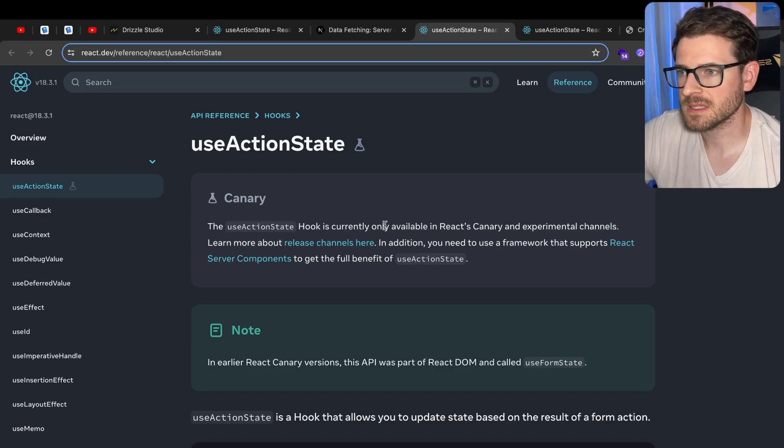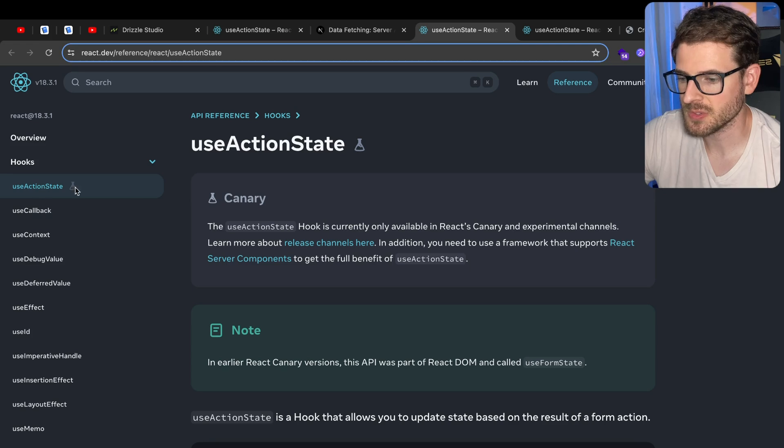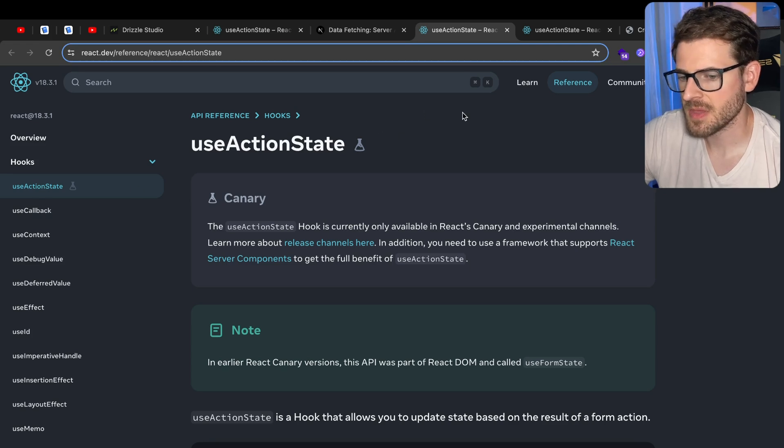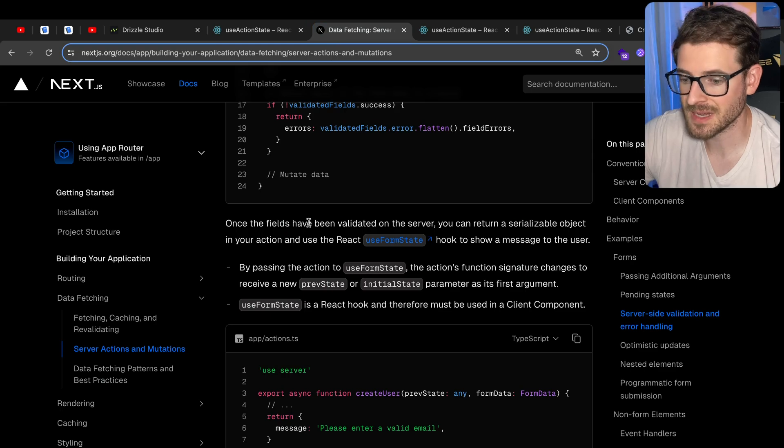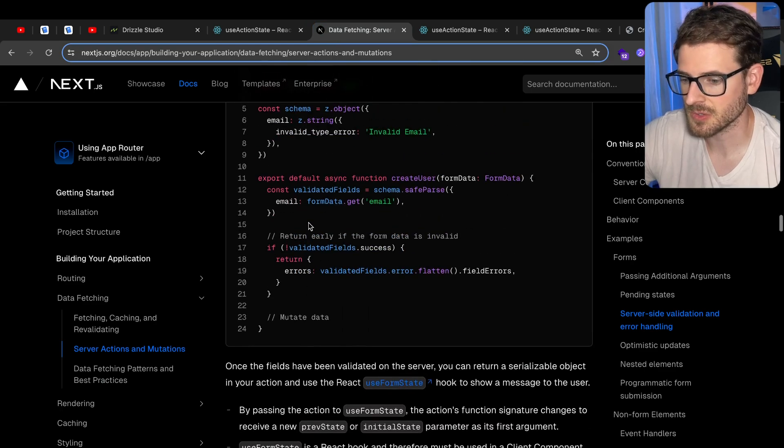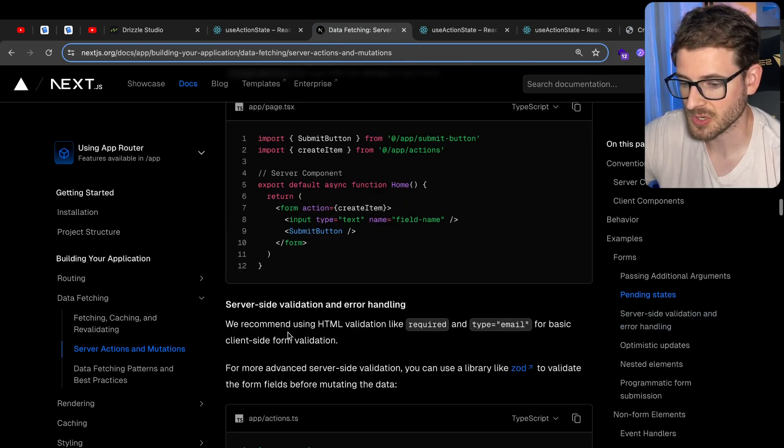I want to talk about a new hook that's in React 19 RC, an experimental hook called useActionState. I think it's important to understand how it's going to work because I'm assuming Next.js is going to also update their docs and start using it.